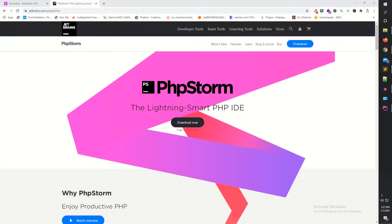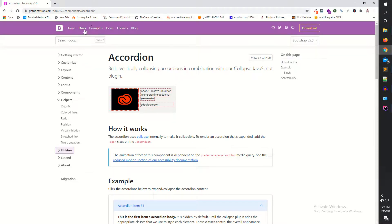Hi guys, I am Shahzad and welcome to lecture number four. Today we are going to download Bootstrap 5 in our HTML file and projects. We have discussed the IDE in previous lectures — we are going to use PHP Storm in this series. You can also use Sublime or any other IDE; it's totally up to you. The mechanism is the same because all the Bootstrap 5 classes are the same across IDEs.